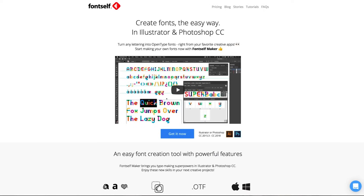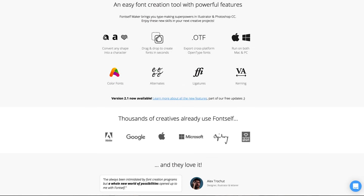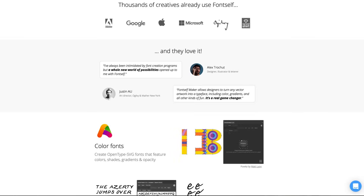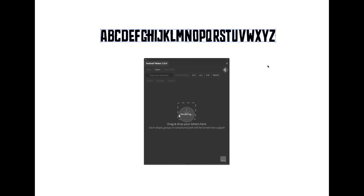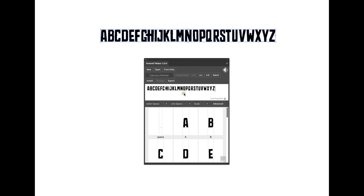At number five we have Fontself, an extension for both Photoshop and Illustrator. What you do is create your letters in Photoshop or Illustrator, open up the panel, grab all your letters for the uppercase, drag them into the extension, and it will automatically generate a font from those letters. Then you do the same with the lowercase letters and add in all the extra characters you want to include in your font.